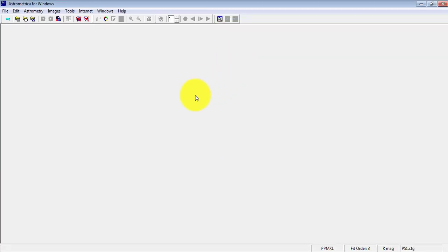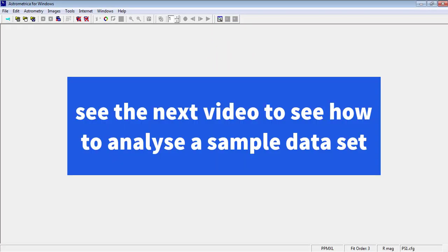Now the program is ready for importing image sets and then analyzing them. In the next video, I will show how to do this.